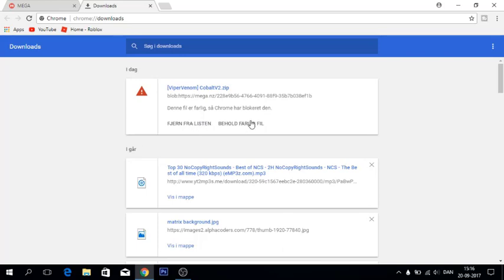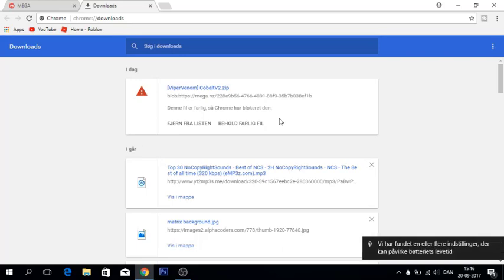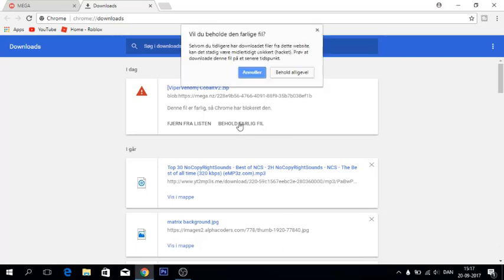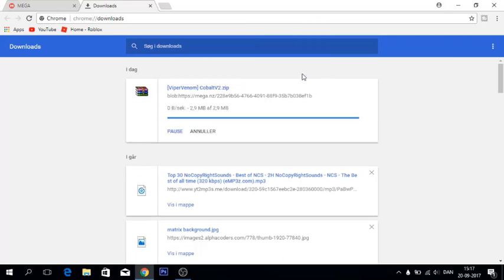I just want to tell you guys this is not actually dangerous. Google and other virus protecting things think it's a virus because the files are protected. You're just gonna click 'keep dangerous file' and then click 'keep anyway', and then you just wait.